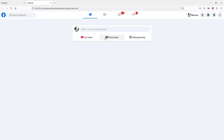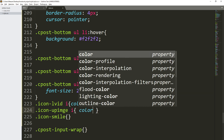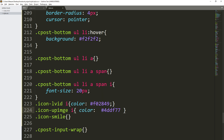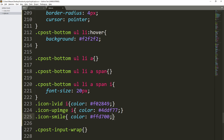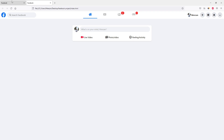Now it's time to give the other icons their colors. For the next icon we select the i tag and set the color to #44df77. For the last item we add a color of #ffd700. This gives us green here and yellow here. So that is absolutely fine.